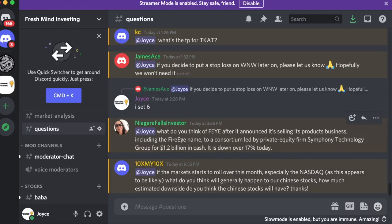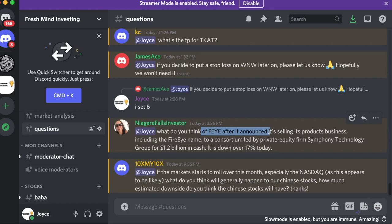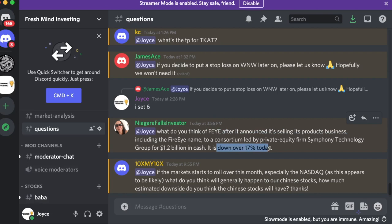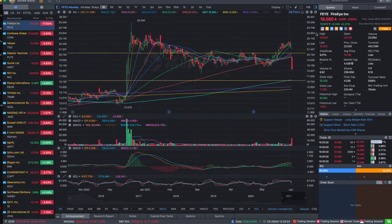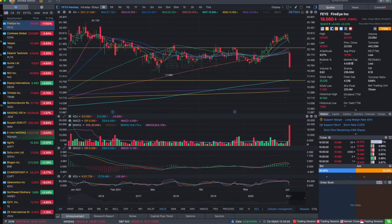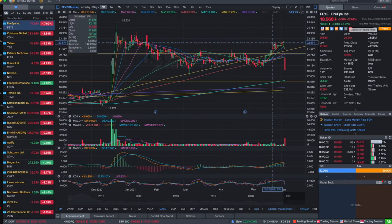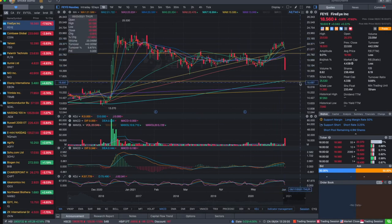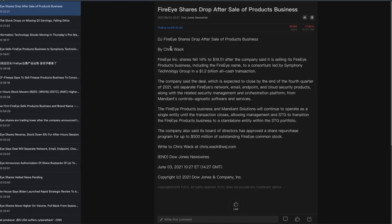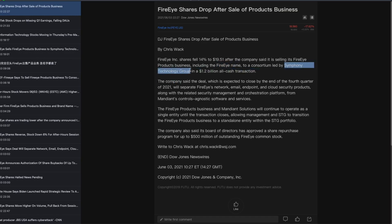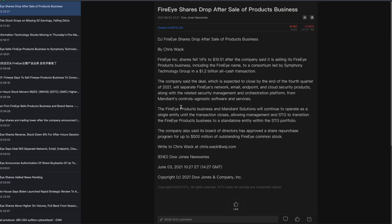When the market shows stability, you can always re-enter with less risk. My Discord member asked me today what do I think of FireEye (F-E-Y-E) after announced selling the product business to go down 17%. FireEye went down 17% today. What a crazy dip. The share price dropped because the company announced that they're selling the FireEye products business, including the name, to Symphony Technology Group in a 1.2 billion all-cash transaction.